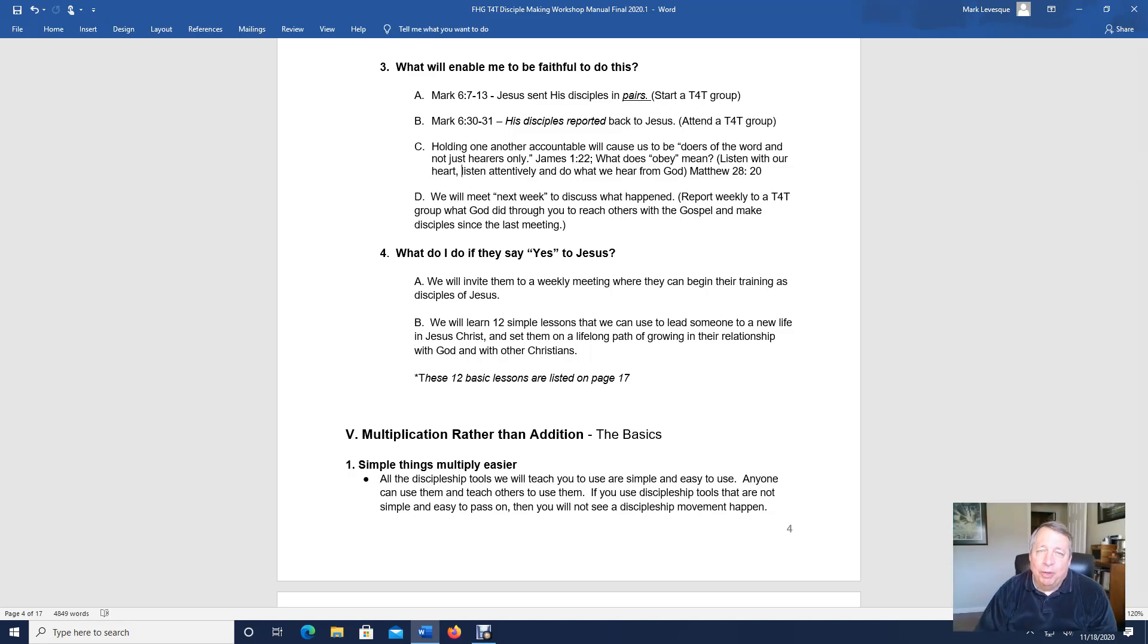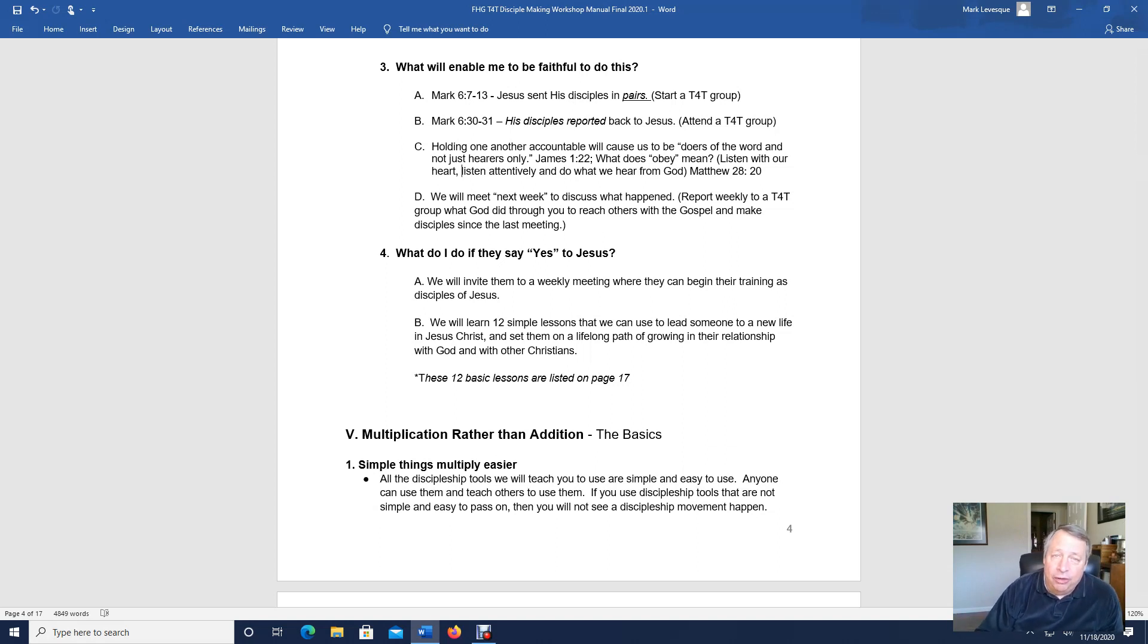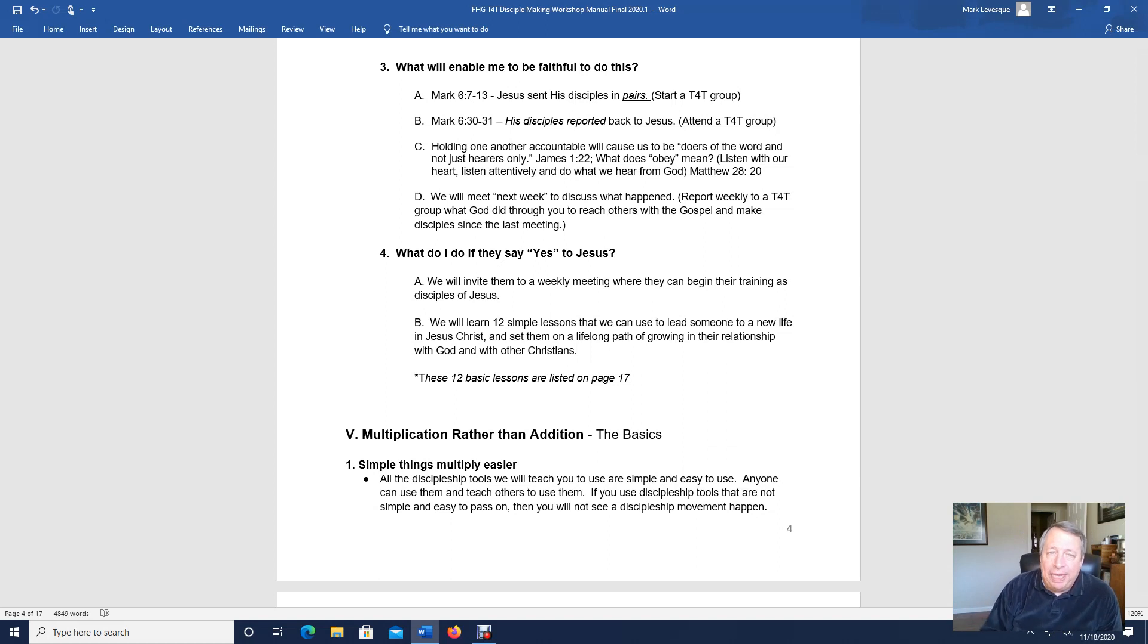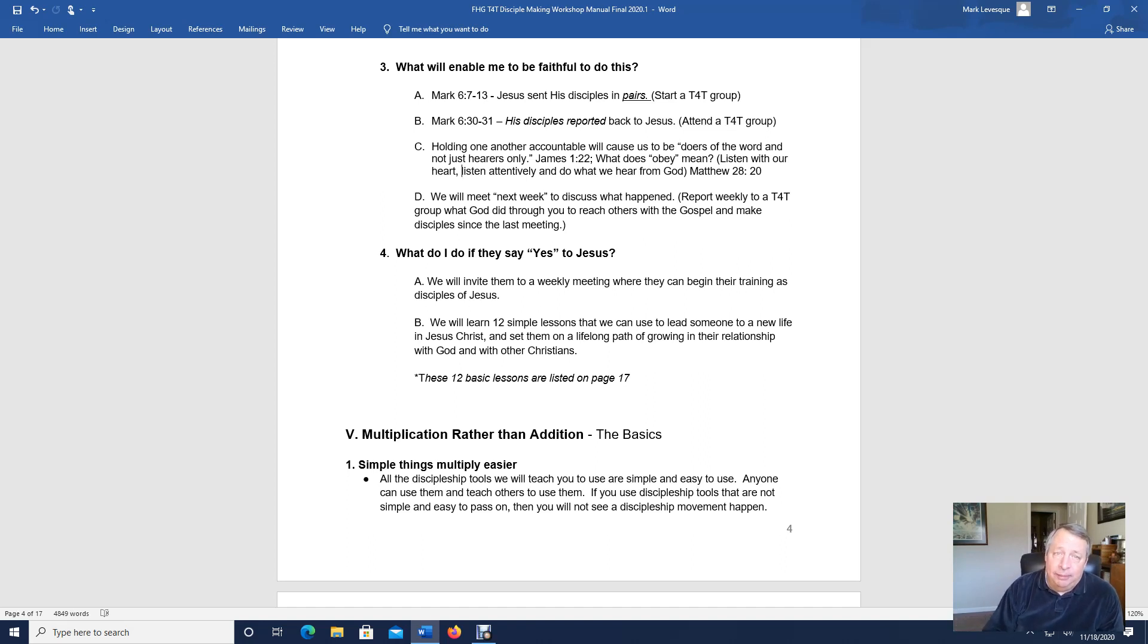Well, hello everyone. This is Mark Levesque from Forest Glory Ministries. I'm coming to you with another lesson, lesson four, in doing the T4T model. We're going through the manual, the T4T manual. And T4T is used all over the world. There are movements on every continent except Antarctica.